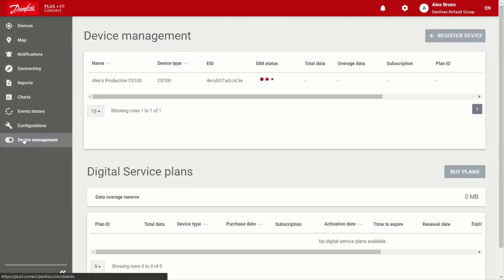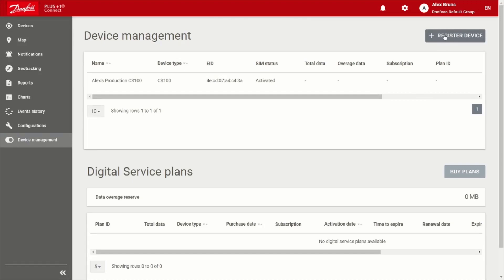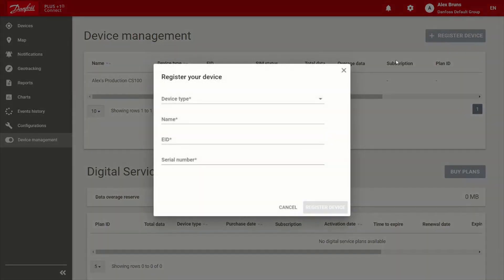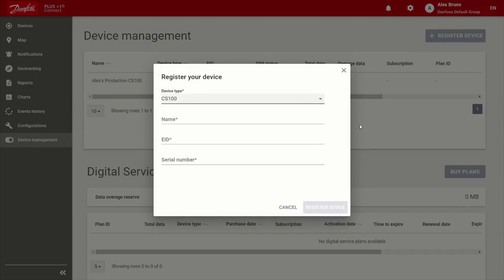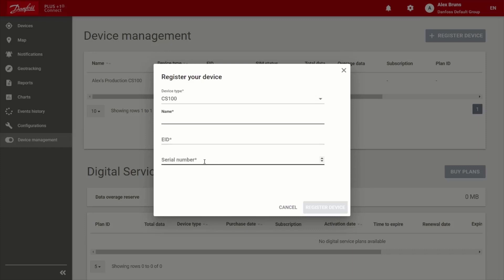It's really simple to get started as far as getting registered and data plans purchased. For example, you choose to register your device, choose which device it is, for example, a CS100, give it a relevant name for your application, and then there's the EID and serial number. Both these are located on the label of the device. So once you enter those, you choose to register device.